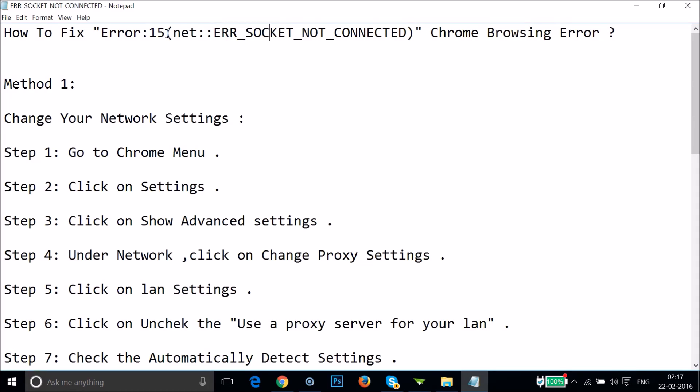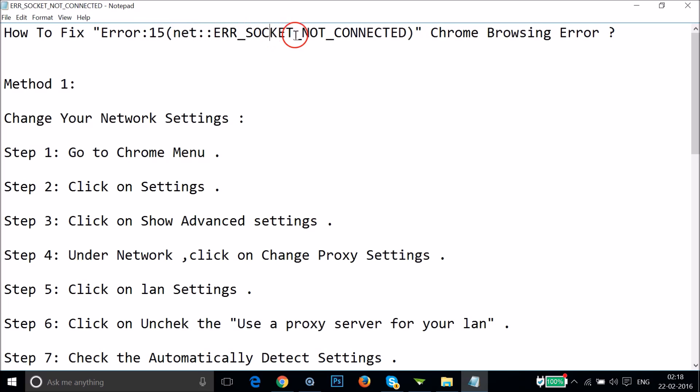Hi guys, in this tutorial I'm going to show you how you can fix this error that we get on Google Chrome browser: Error 15 NET_ERR_SOCKET_NOT_CONNECTED. Generally we get this error while browsing websites.